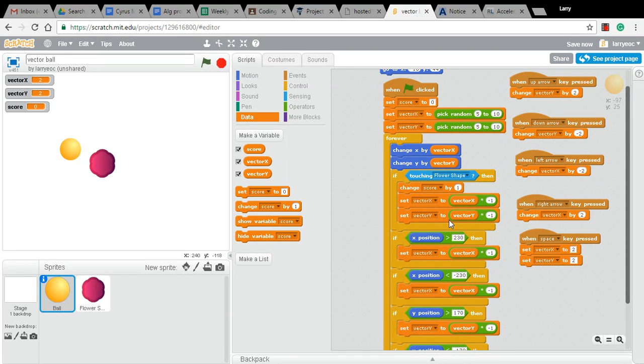And we won't put in the timer aspect right now. I can show you how to do that next time. But let's watch the score up here and see how this goes.